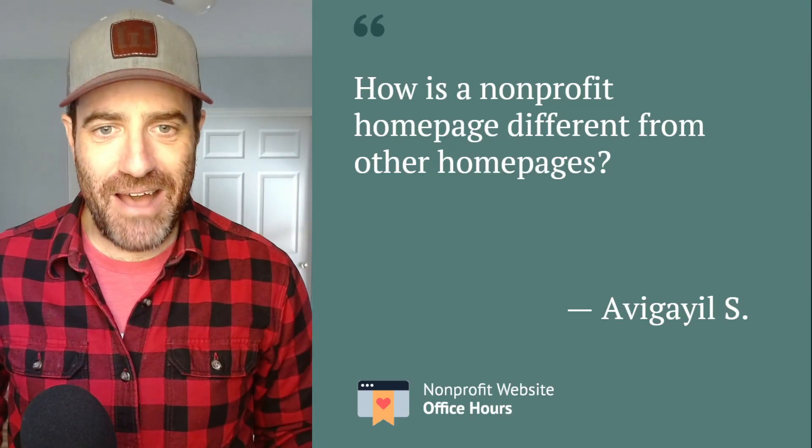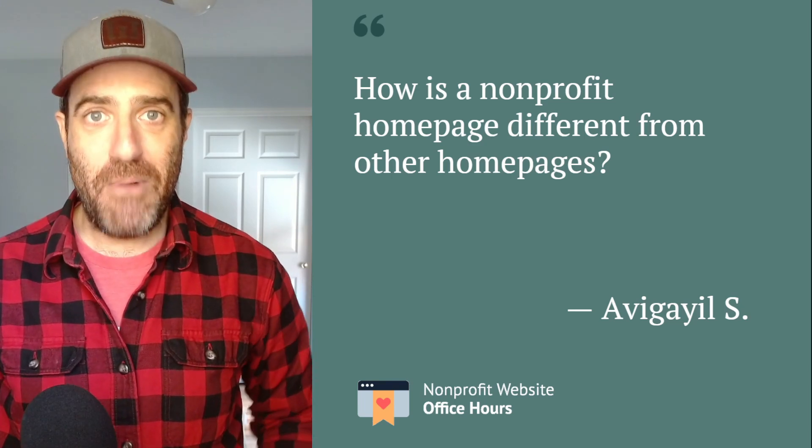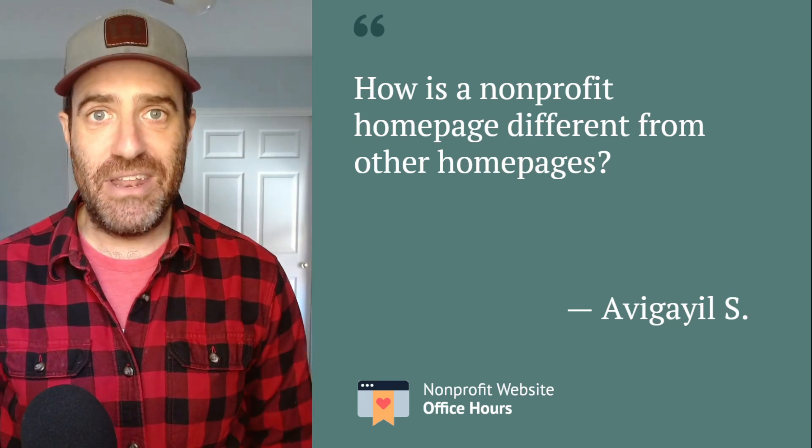Hey friends. We got this question from Avagyle at our last nonprofit website Office Hours. So the question is: how is a nonprofit homepage different from other homepages? It is a great question.